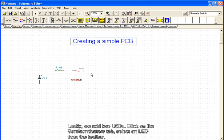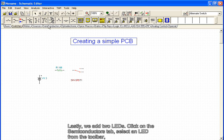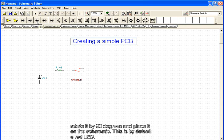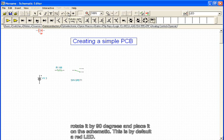Next, we add two LEDs. Click on the Semiconductors tab, select an LED from the toolbar. Rotate it by 90 degrees and place it on the schematic. This is by default a red LED.